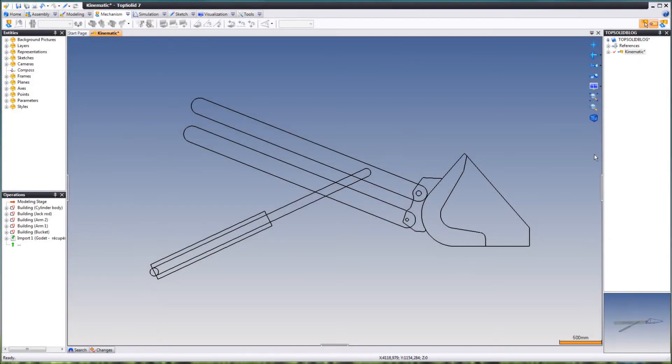Hi, this is Daniel from TopSolidBlog.com. I'm going to show you how to create a simple 2D kinematics in TopSolid 7.